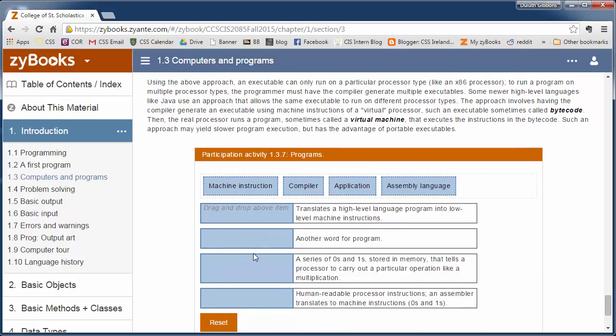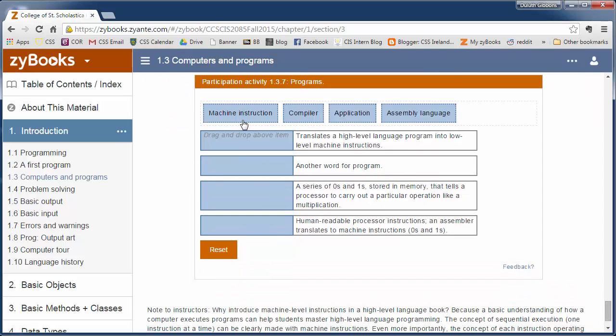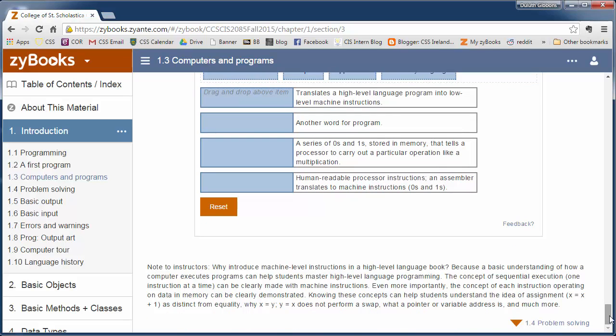So again, go through these instructions, I mean this little exercise, match up these words with the right areas to review these concepts.